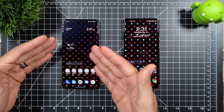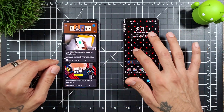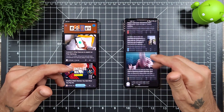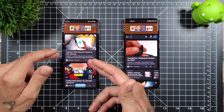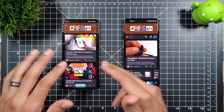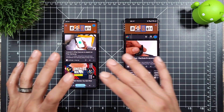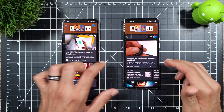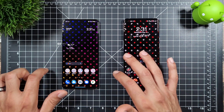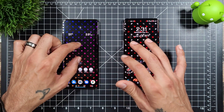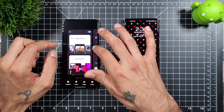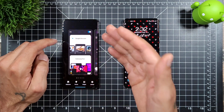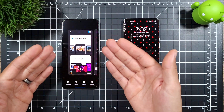Both of them offer the Google feed on the left-hand side. Samsung just started doing this on the Galaxy S21. Keep in mind this is the latest software on both of these — the S21 Plus and the OnePlus 9 Pro — so they both offer the Google feed on that side.